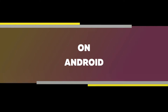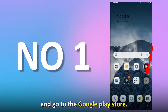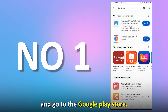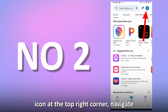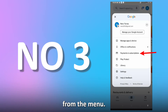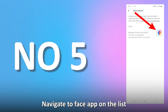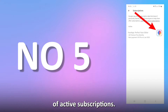On Android, unlock your smartphone and go to the Google Play Store. Tap the profile icon at the top right corner. Navigate to Payment and Subscriptions from the menu. Select Subscriptions from the sub-menu. Navigate to FaceApp on the list of active subscriptions.